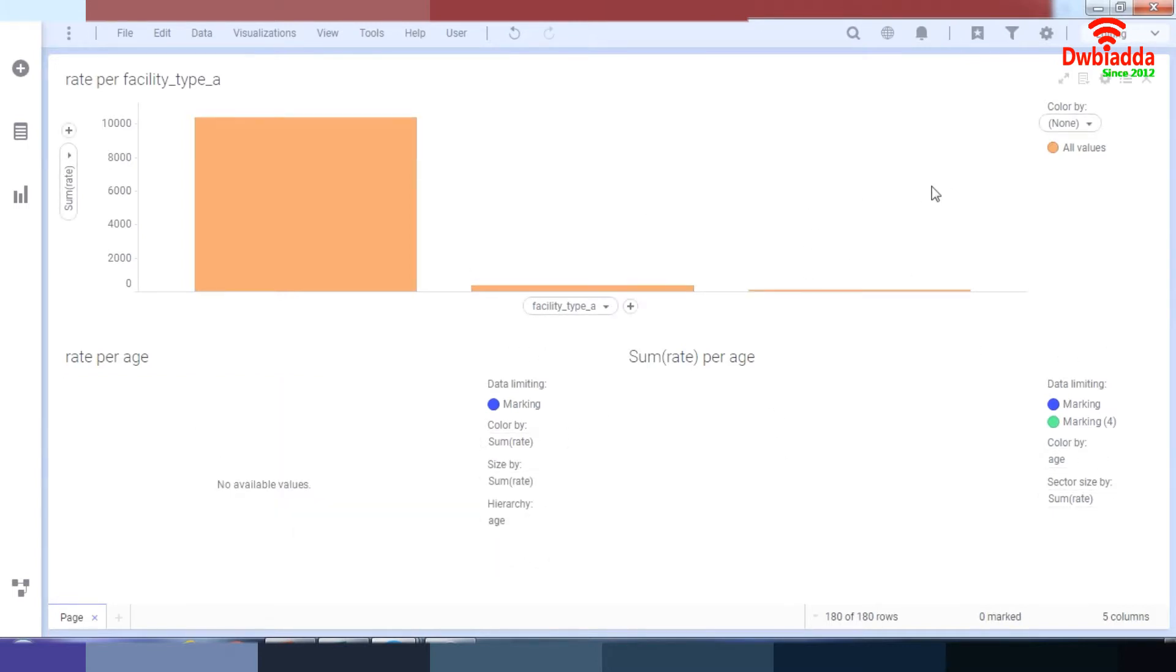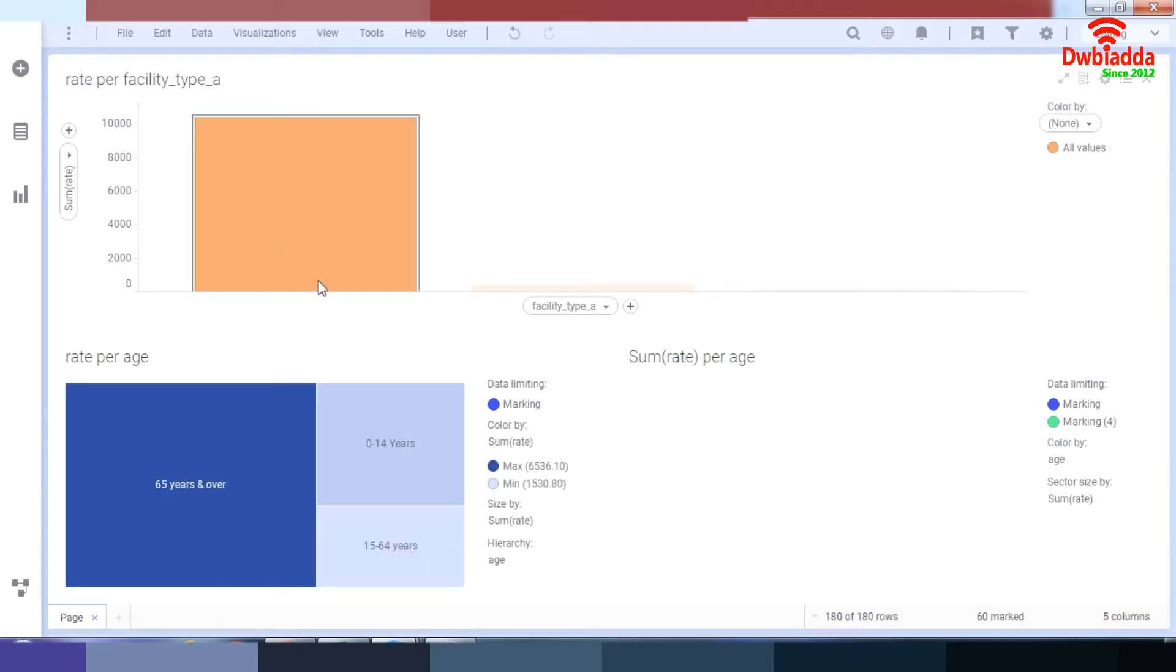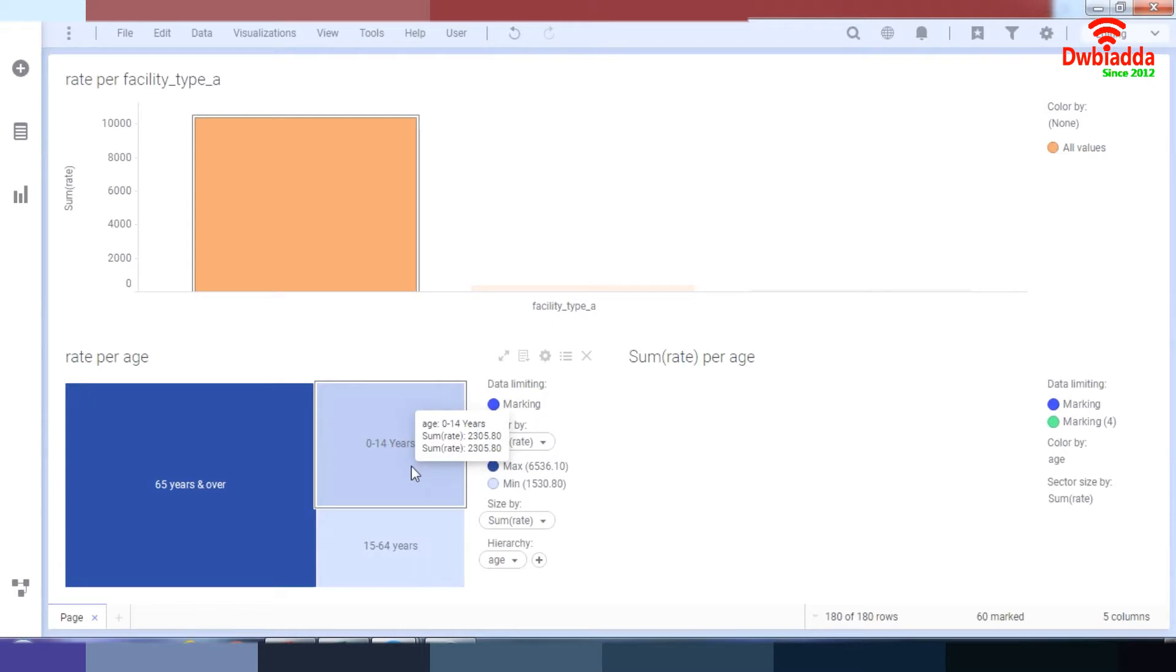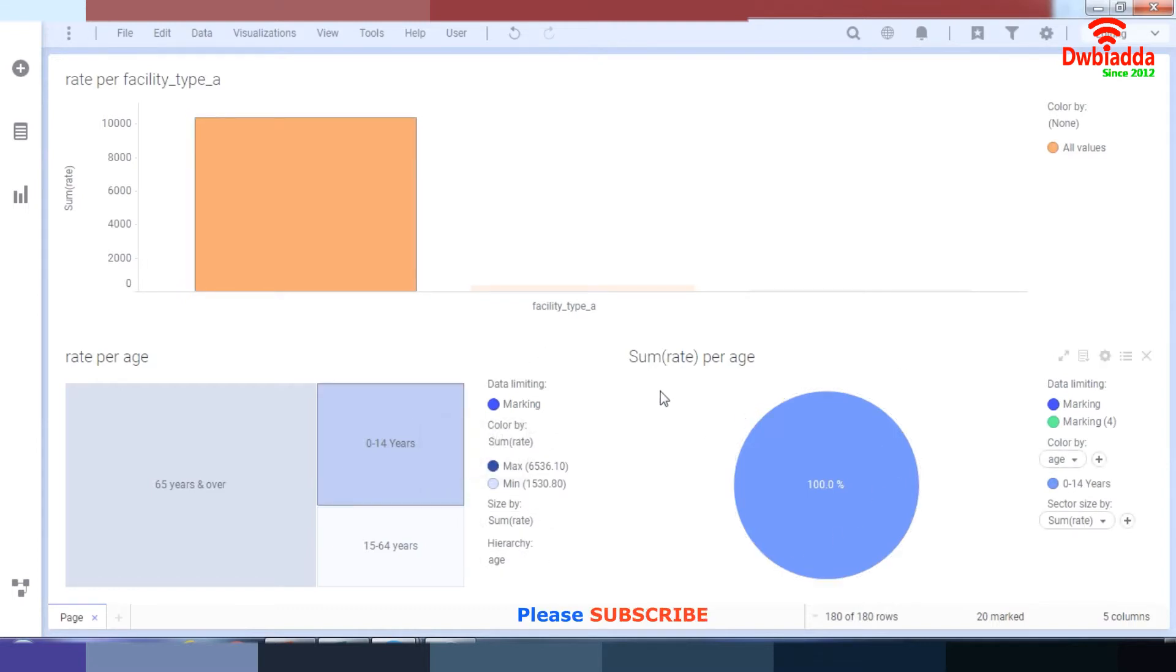So nothing selected right now. What I want to do right now is maybe select the facility type of acute. And over here, what I want to see is between the ages of 0 to 14 year olds, basically the school going, the high schoolers, any child before high school, what is their admission rate per age. So I go into that and this shows me the sum rate per age.